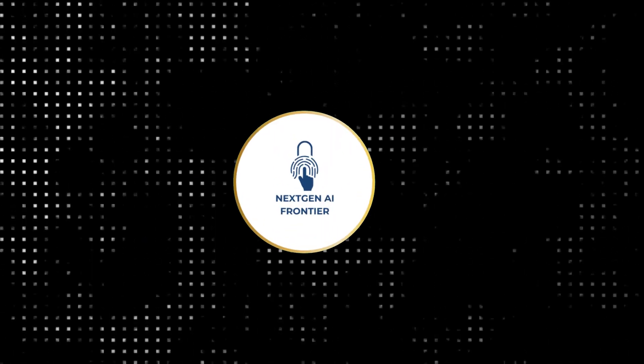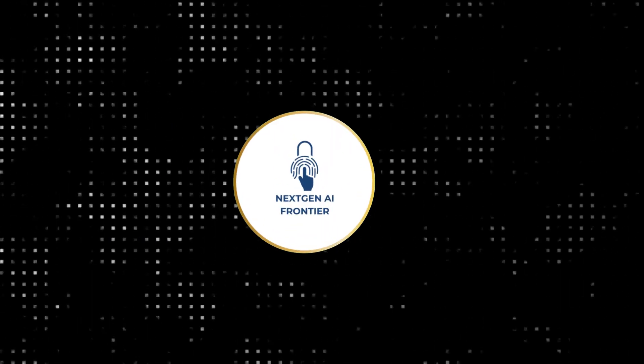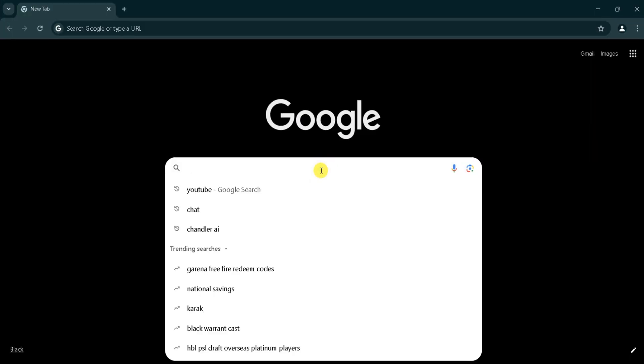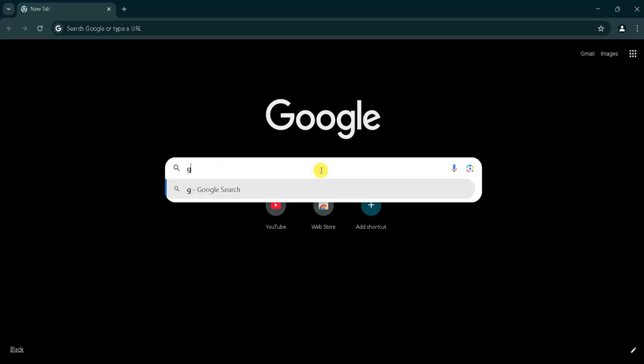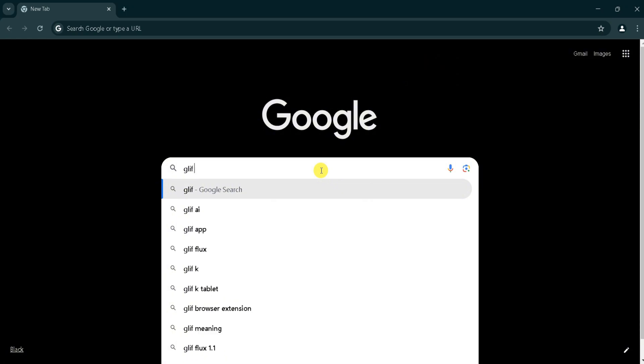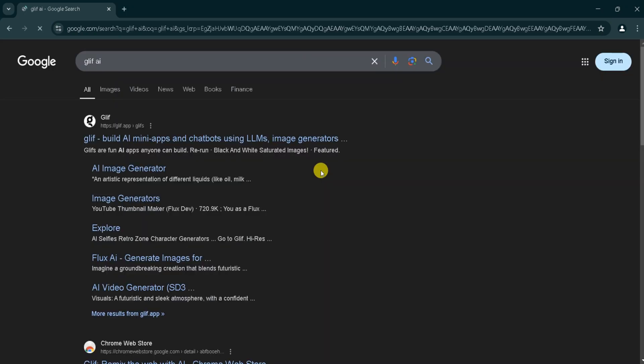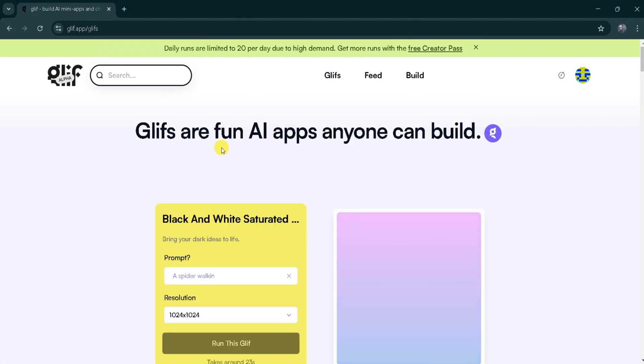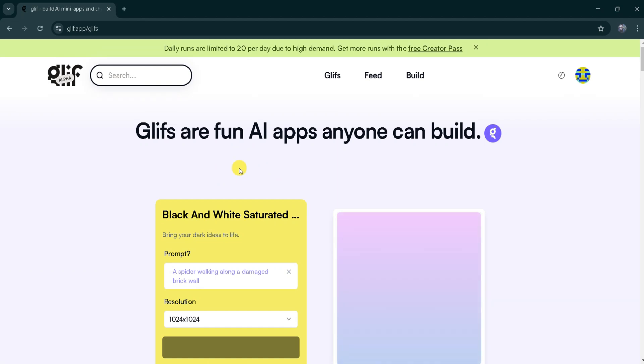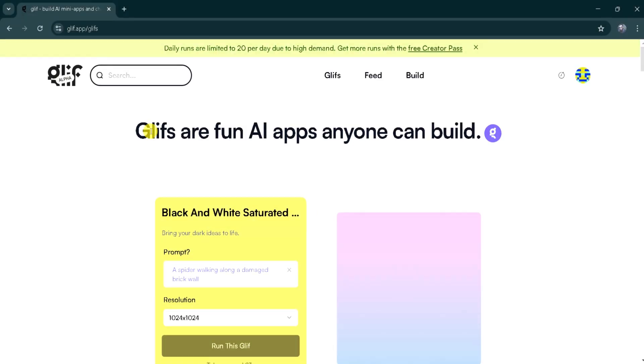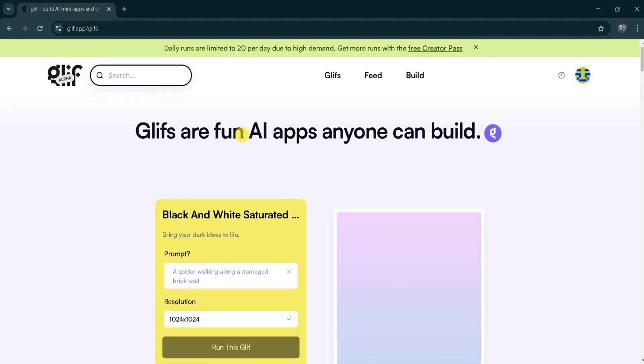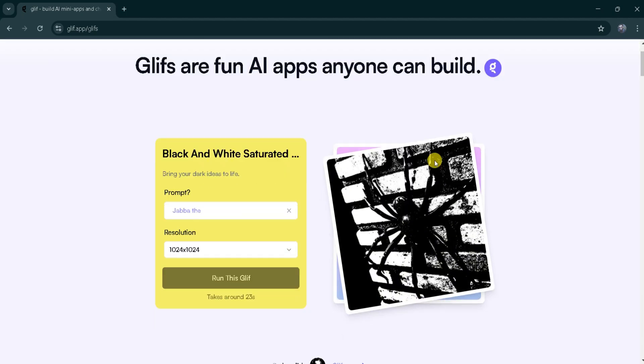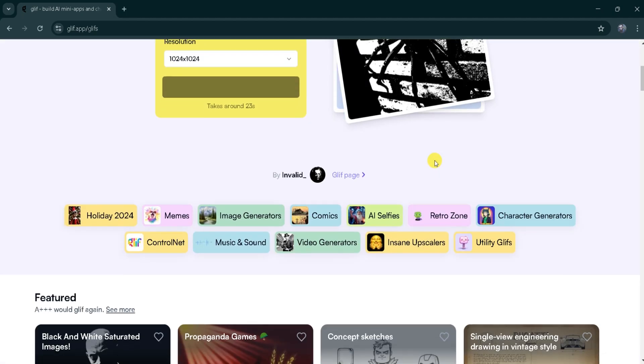Open Google and search for Glyph AI, then select the first result that appears. You can also find the link conveniently provided in this video's description. This is the homepage of Glyph AI, a fun platform for AI apps that anyone can build.